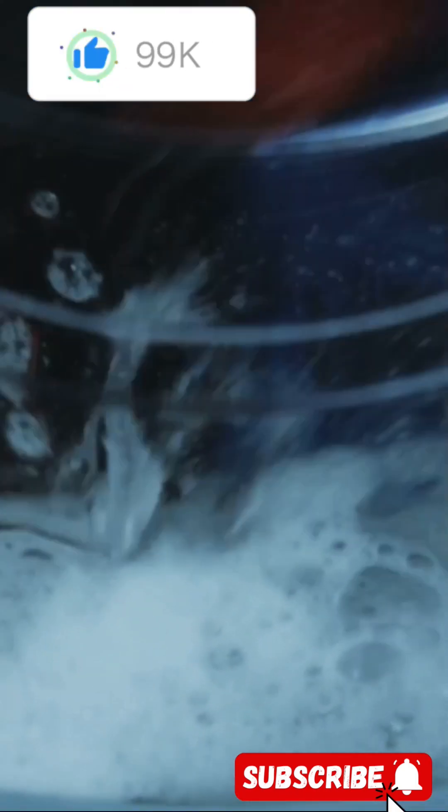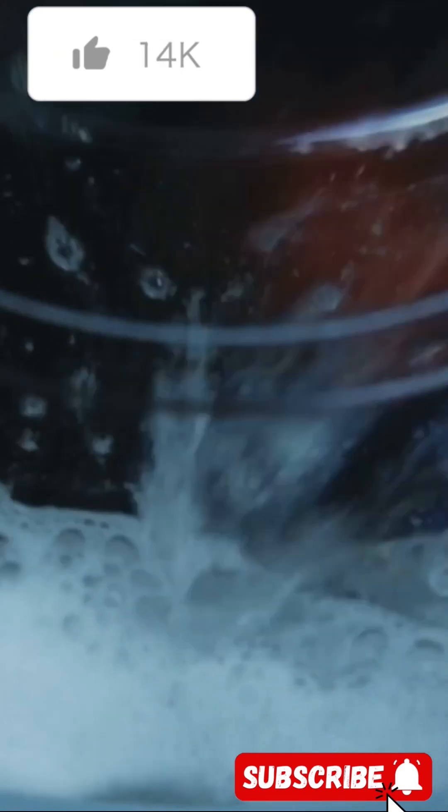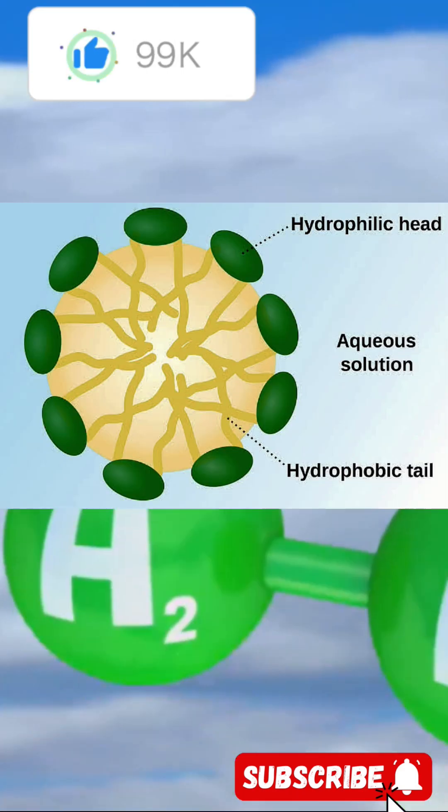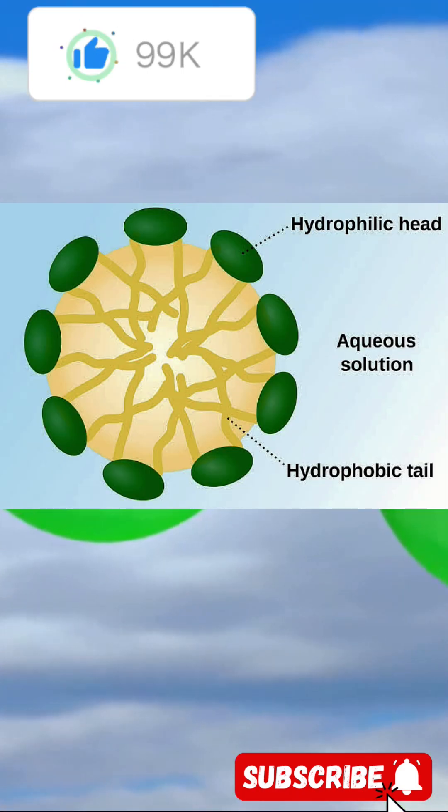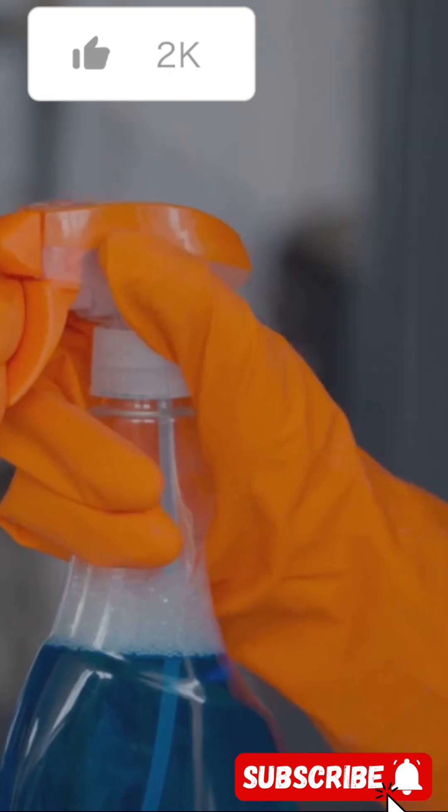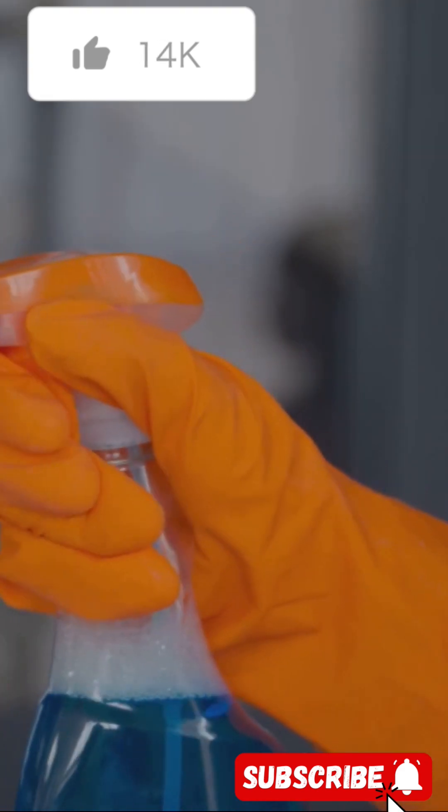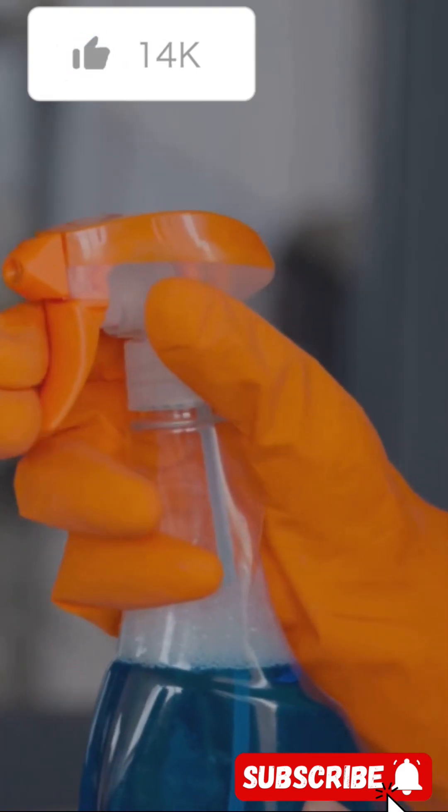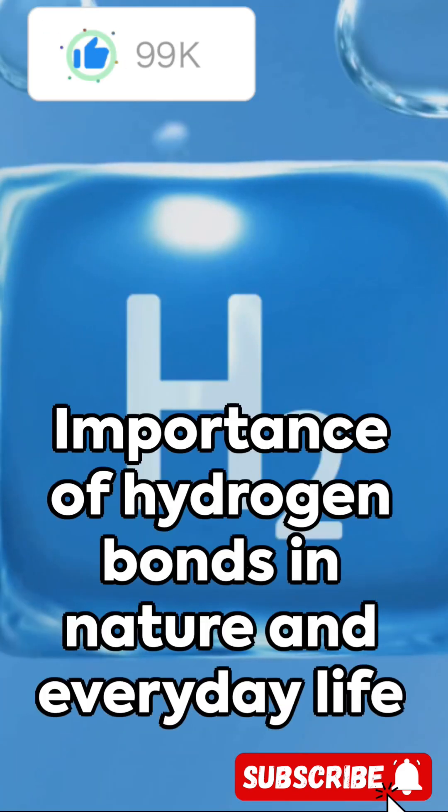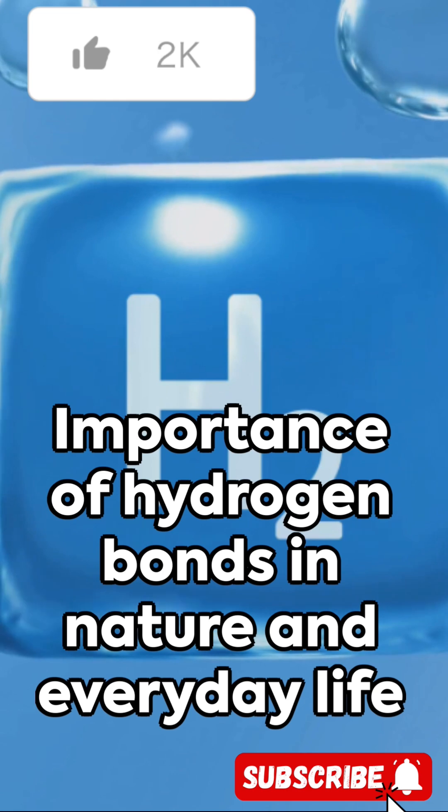Ever wondered how detergent cleans? Hydrogen bonds again. Detergent molecules have two parts, one that's attracted to water, the other to grease. The hydrogen bonds help them encapsulate the grease, making it easier to wash away.